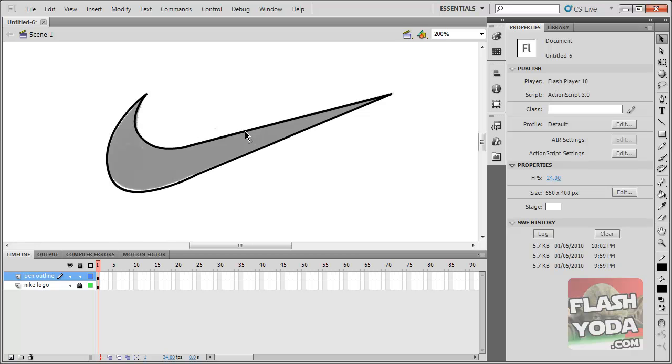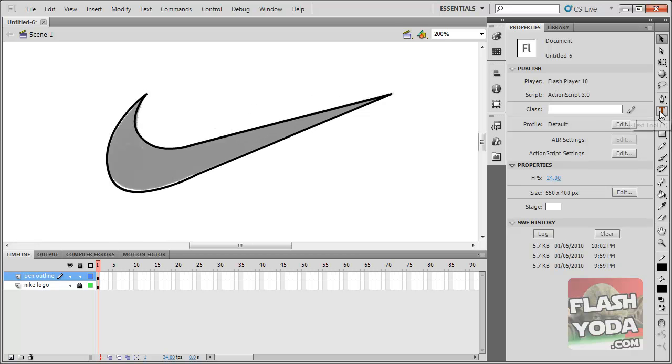The same goes with the alt button. It does the same thing if you hold that down. Okay, so let's go to the pen tool again.